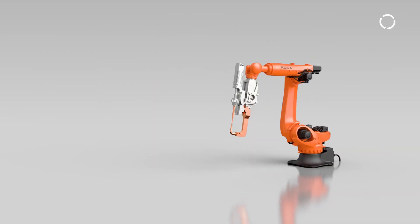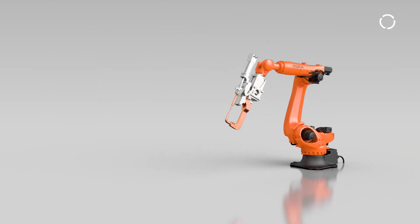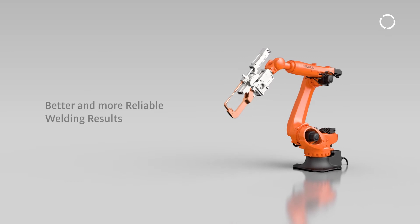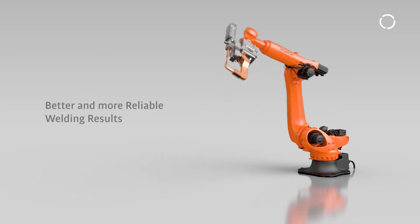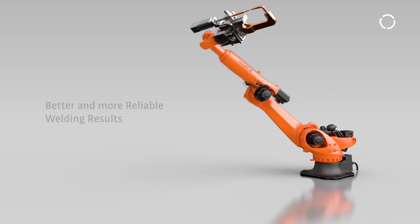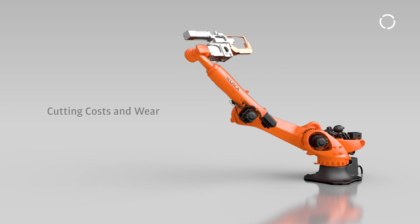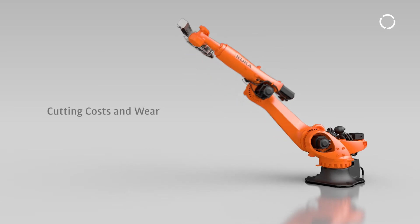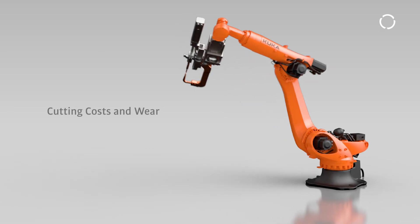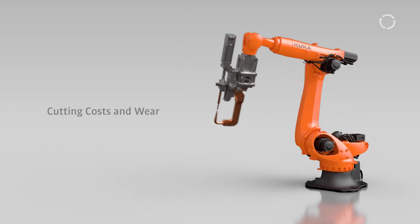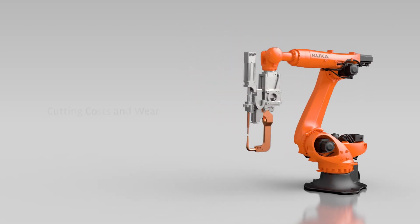KUKA Equalizing Tech is the perfect tool to achieve even better and more reliable welding results and at the same time reduce expensive equipment and follow-up costs. To learn more, contact KUKA today.